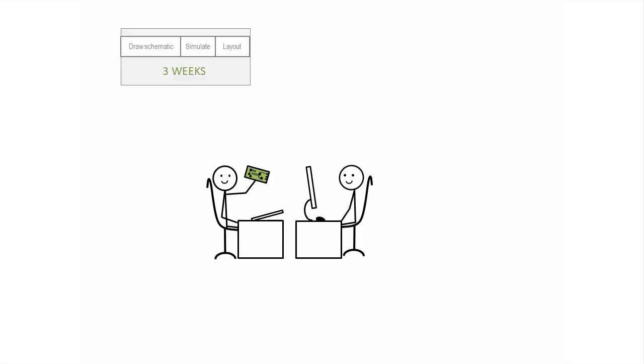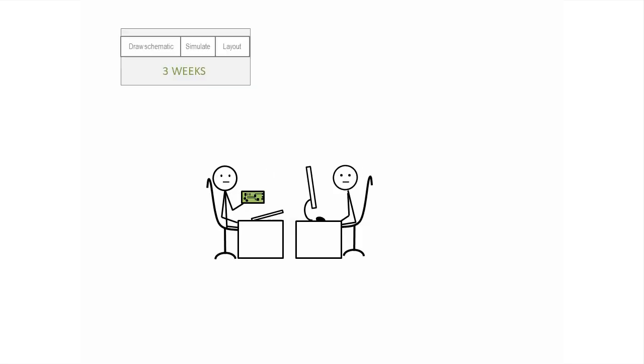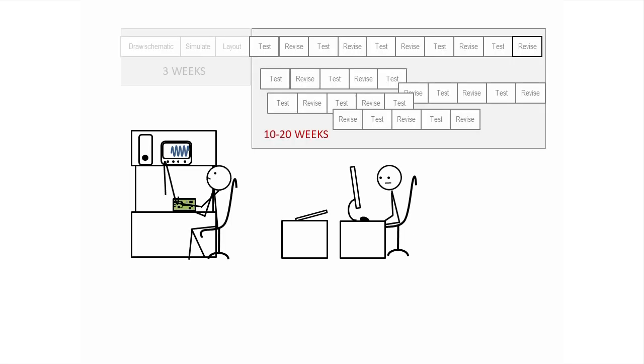Up to now, you've spent about three weeks on circuit design, and the fun part is over, because now you'll spend the next 10 to 20 weeks trying to figure out why it's not working.